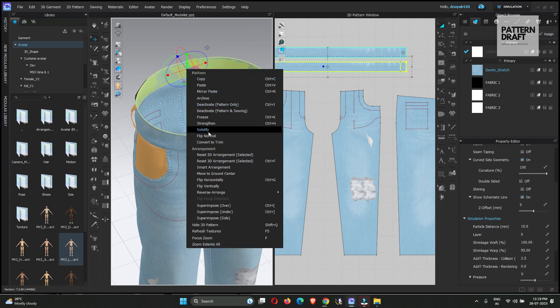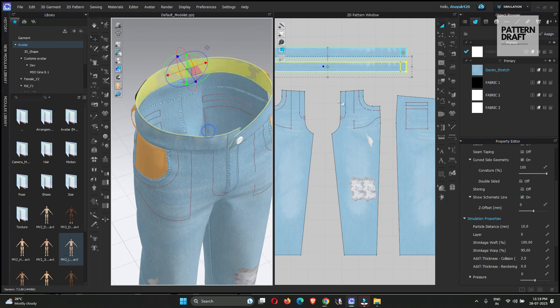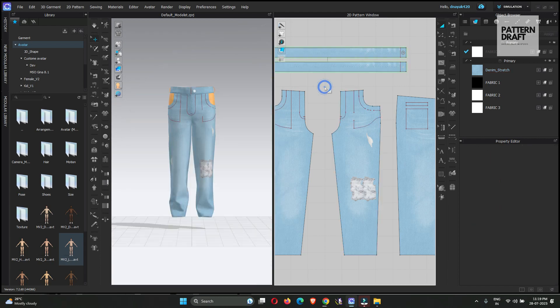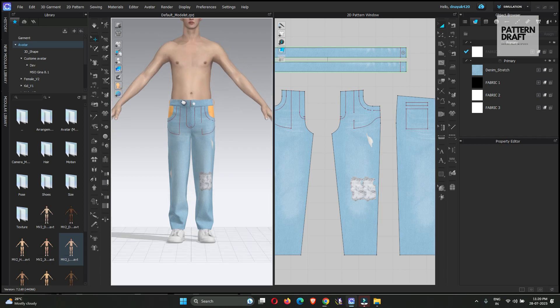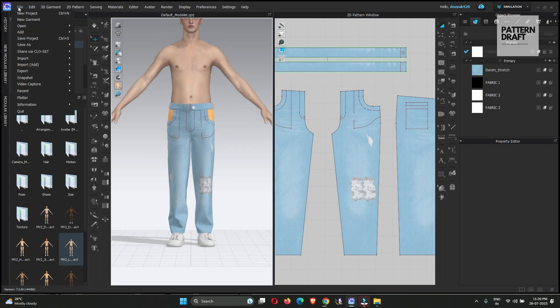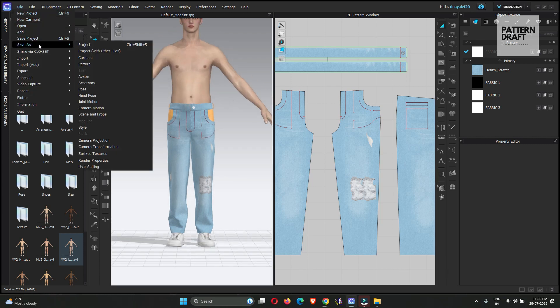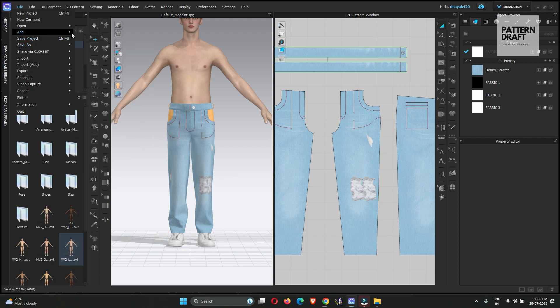We need to solidify the garment so it will not drag during the animation. Now we will add some t-shirts.